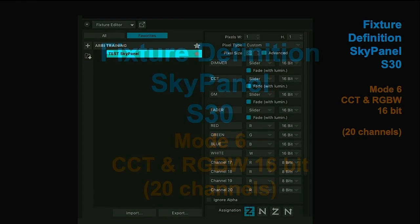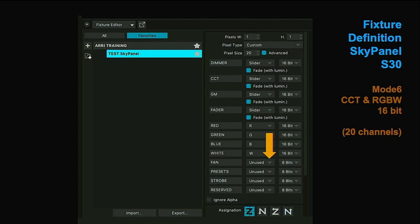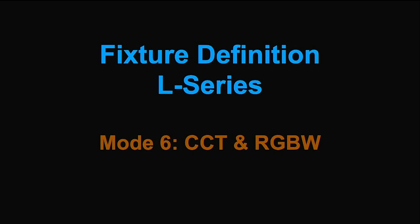Just a reminder: the S30 needs 20 DimX channels in mode 6 instead of 16 in light engine mode, because of additional channels for fan control, preset, strobes and reserved. We would not need those functions for lighting control if we can set them as unused. We will not use mode 6 anyway — I just mentioned that to show you the unused function, and because mode 6 from SkyPanel looks the same as mode 6 from L-Series, except for the not-needed additional channels.